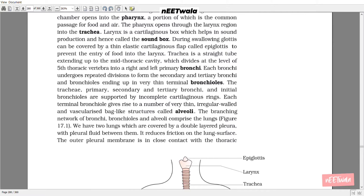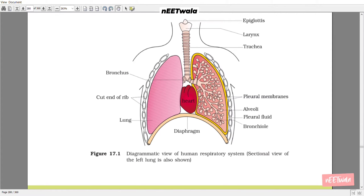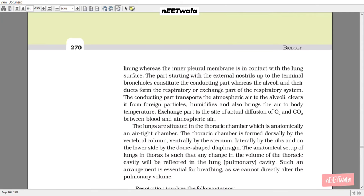The branching network of bronchi, bronchioles, and alveoli comprise the lungs. We have two lungs which are covered by a double-layered pleura with pleural fluid between them, which reduces friction on the lung surface. The outer pleural membrane is in close contact with the thoracic lining, whereas the inner pleural membrane is in contact with the lung surface. The part starting with the external nostrils up to the terminal bronchioles constitutes the conducting part, whereas the alveoli and their ducts form the respiratory or exchange part of the respiratory system.